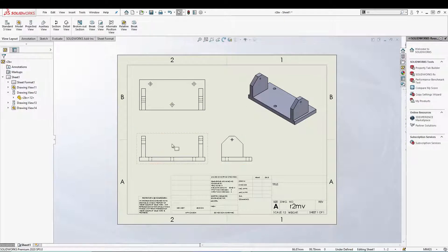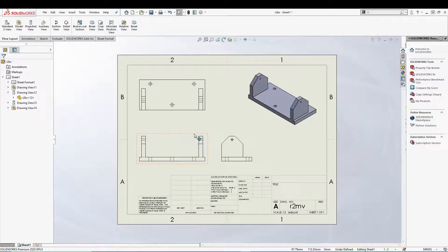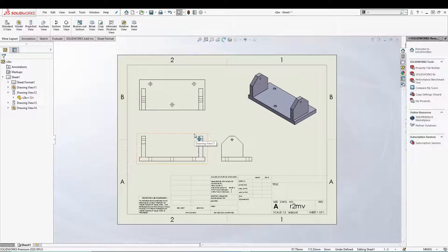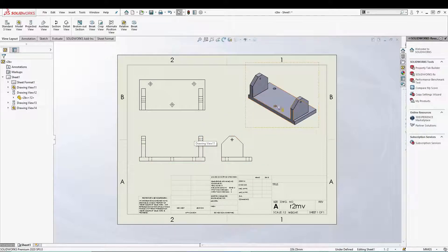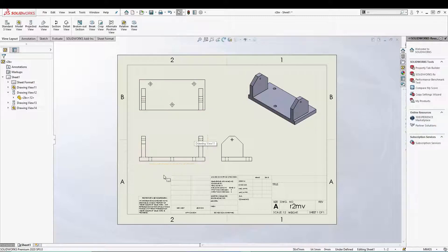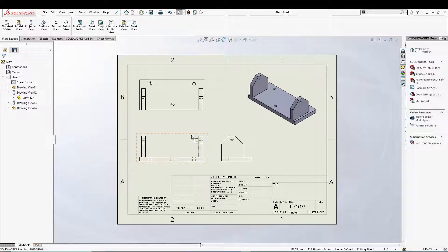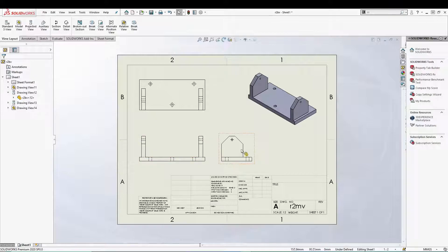SolidWorks provides us with the standard 3-view to create drawings very quickly inside SolidWorks drawing. So I have this part and with a simple standard 3-view I have created the top view, the front view, and the right view of our part.